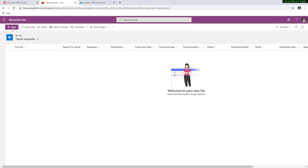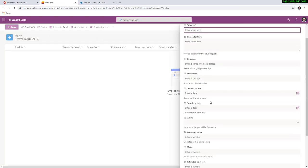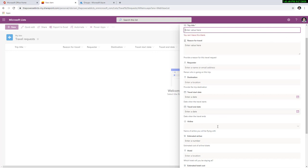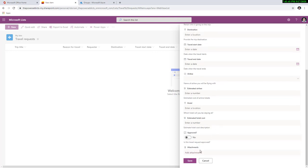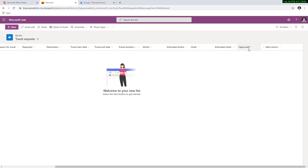If I click new, as you can see, it has gone ahead and added all the columns associated with this template, and all the list formatting is also available right here. Now I want to put an approval process whenever a user makes a new travel request. As part of this template, there's a column called approved, which is of type yes/no.